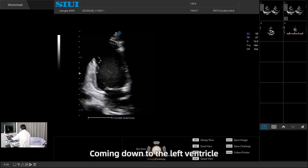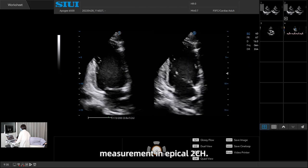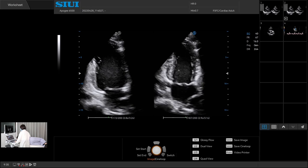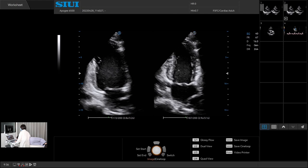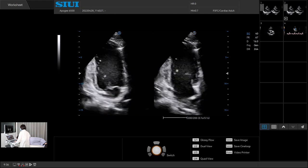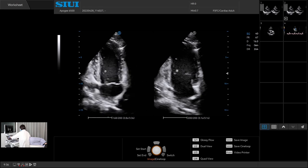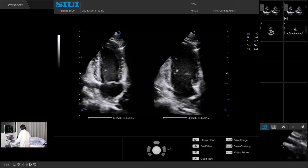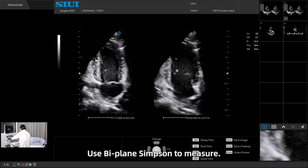Coming down to the left ventricle measurement in apical 2 chamber. Then we enter 2B mode. Obtain two images in both diastole and systole. Use Biplane Simpson to measure.